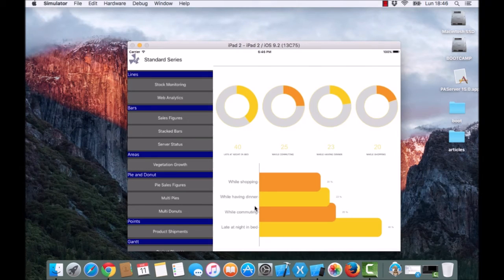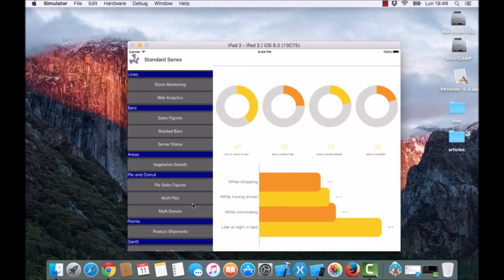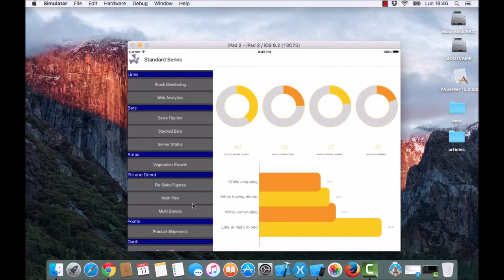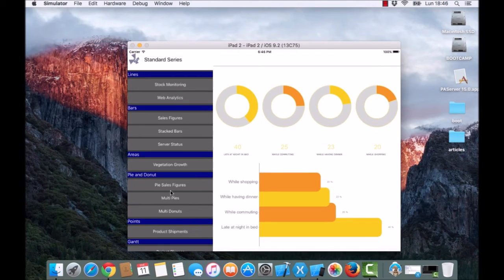Here we are using donut series. This example works on Windows Phone and Android systems.